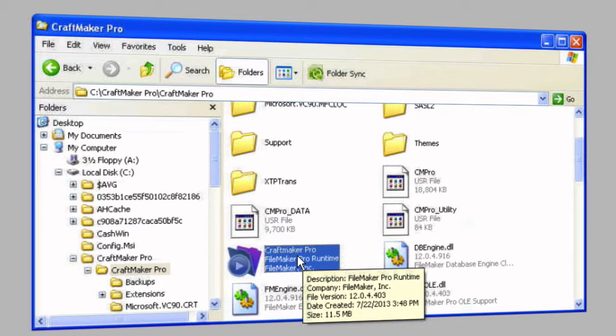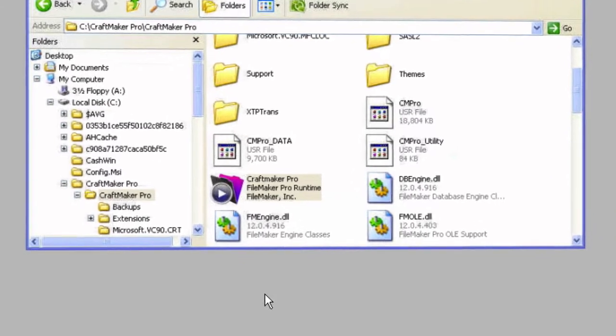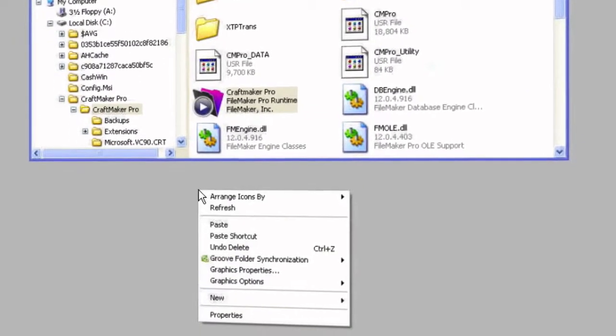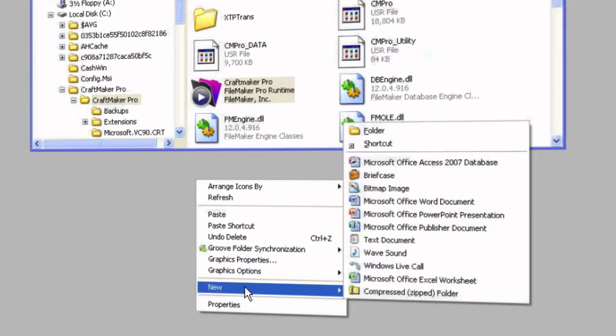The thing that you can do though is create a shortcut to that if you want to put that onto your desktop. So just right click on your desktop, and we'll say new and shortcut.